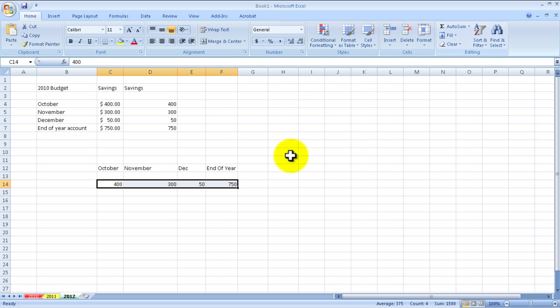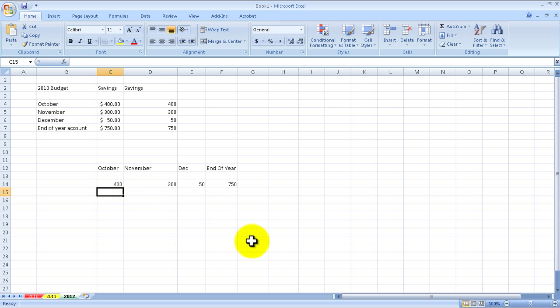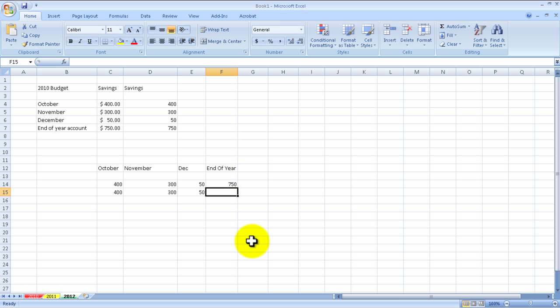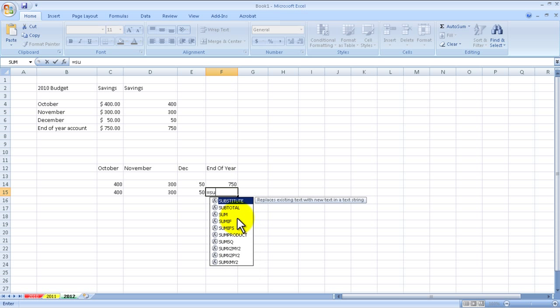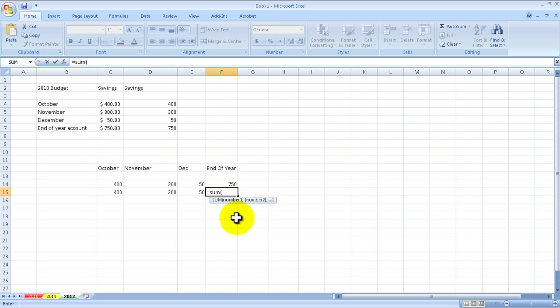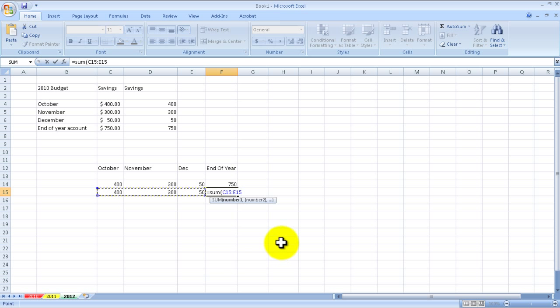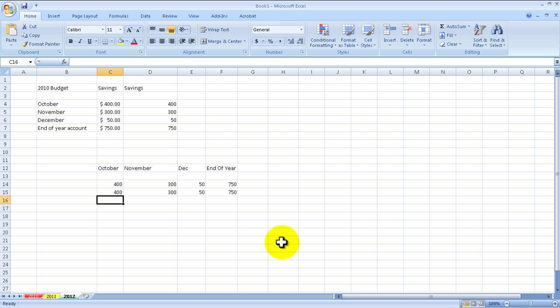I could have also done the long way, so 400, 350. And then what I could do is type in equals sum, left parentheses, select my three columns that I want to have added up, and then close it out by doing the right parentheses, hit enter, and I have the same total.